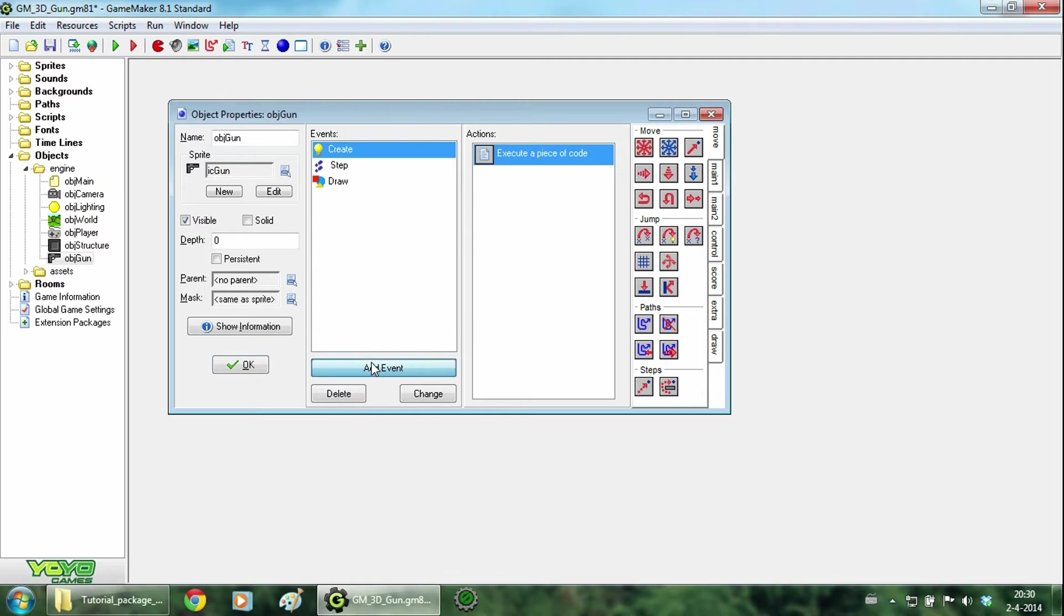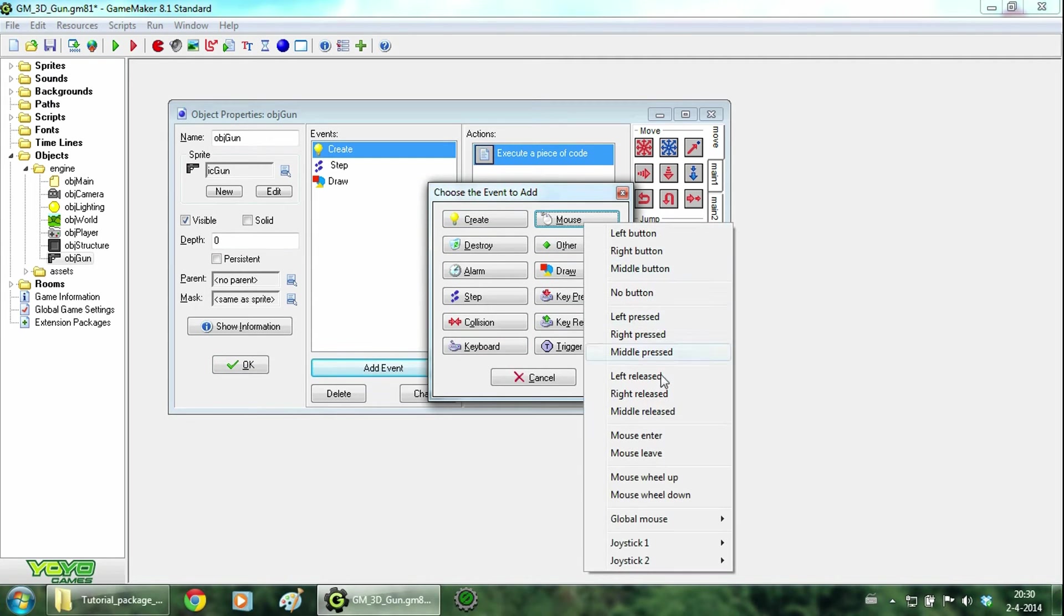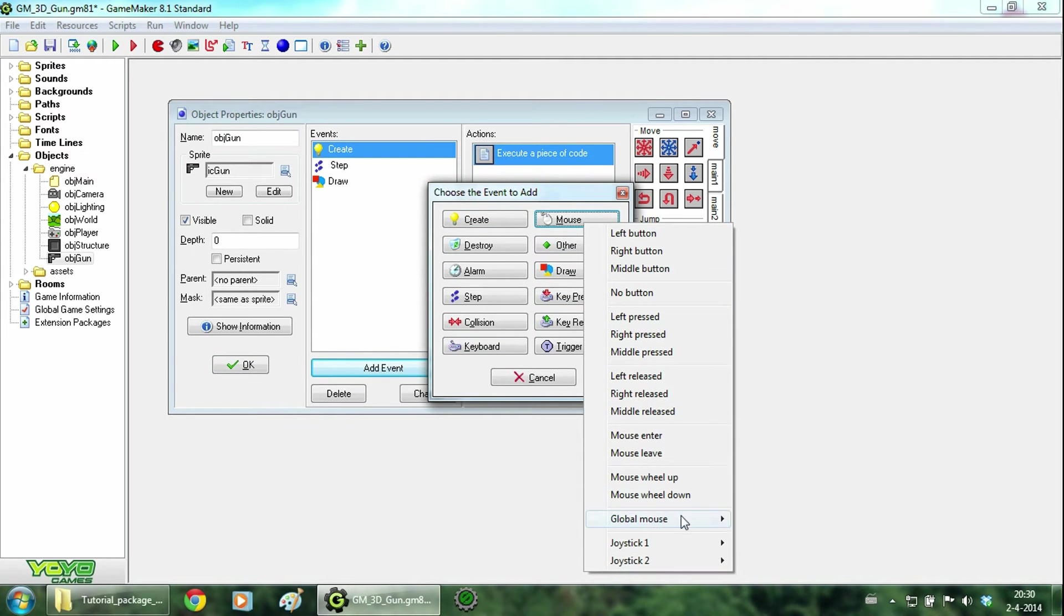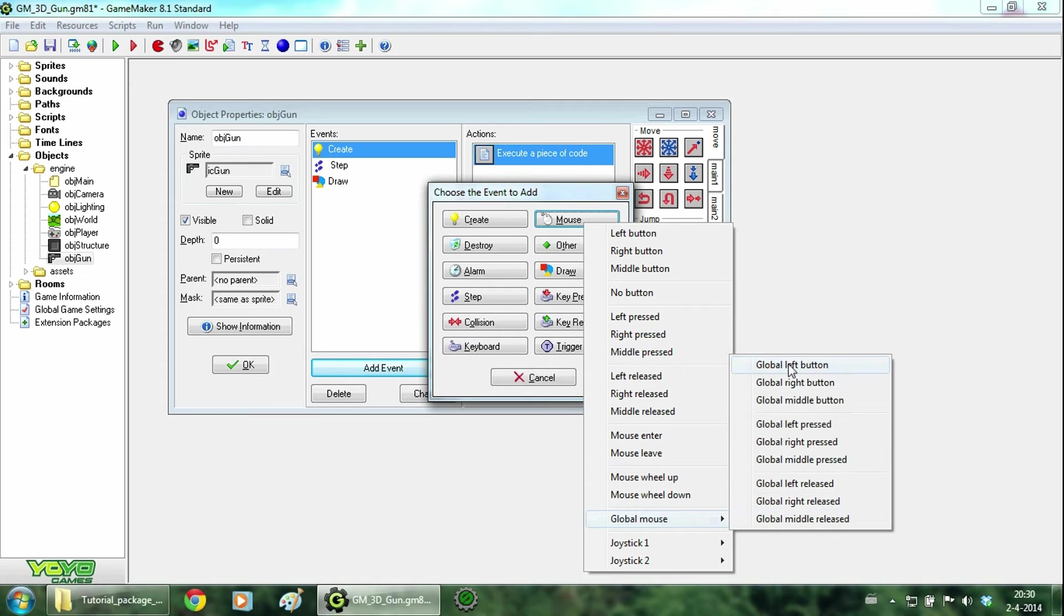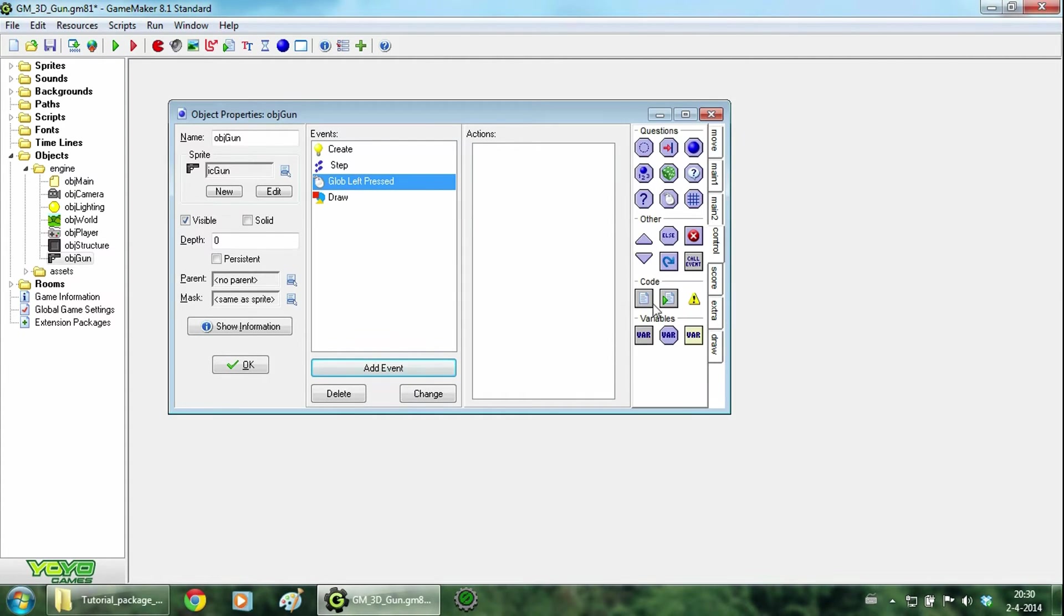Now go add a new event, go to mouse. Global mouse is very important. And click on global left button pressed. Now we are going to add the following script.